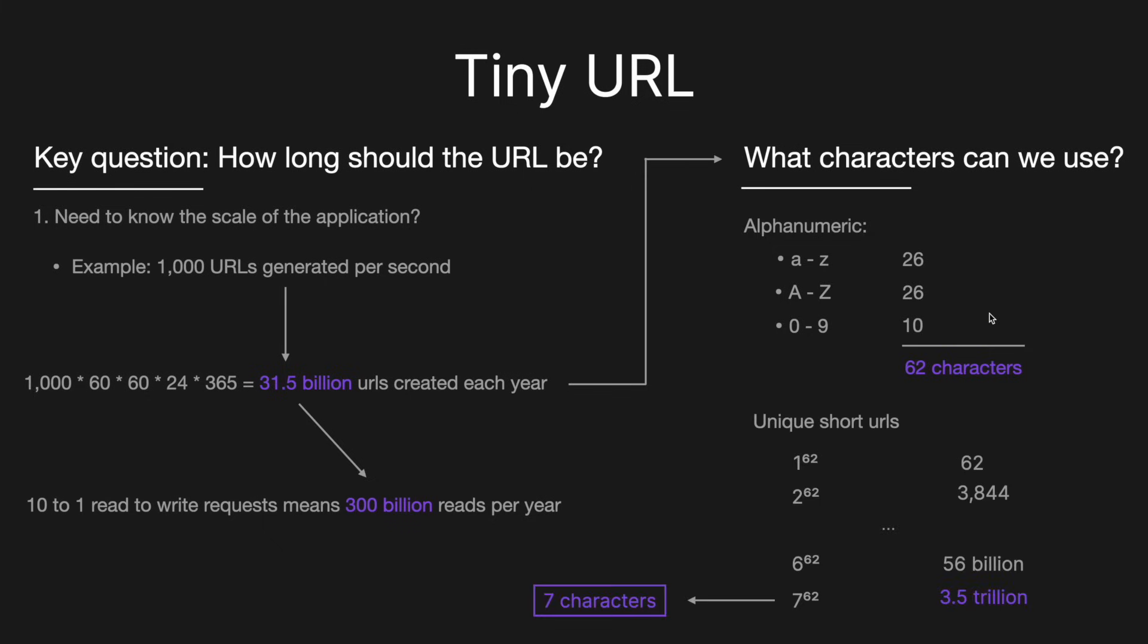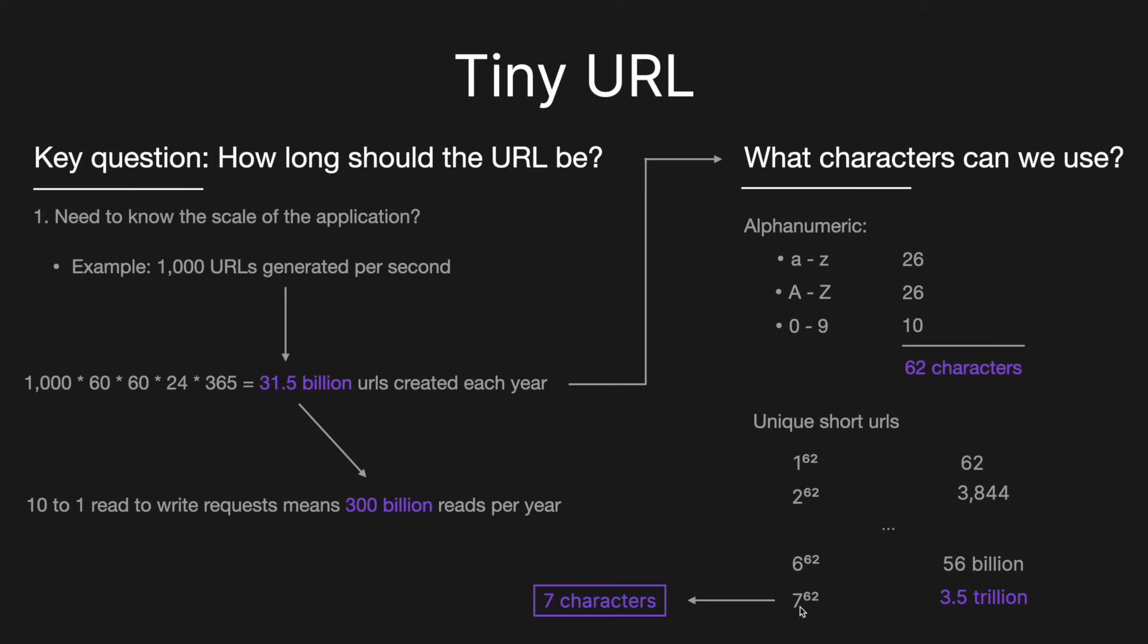So then with that information, we can then look at how many unique short URLs can be created. So if we've got one character, if we put that to the power of 62, that means we'll have 62 unique combinations, which makes sense because there's only 62 characters to choose from. And then similarly, two characters, then we've got 62 to the power of 2, which is 3,800. And so if we skip on down to 62 to the power of 6, so for six characters, we've got 56 billion. And then for seven characters, we've got 3.5 trillion.